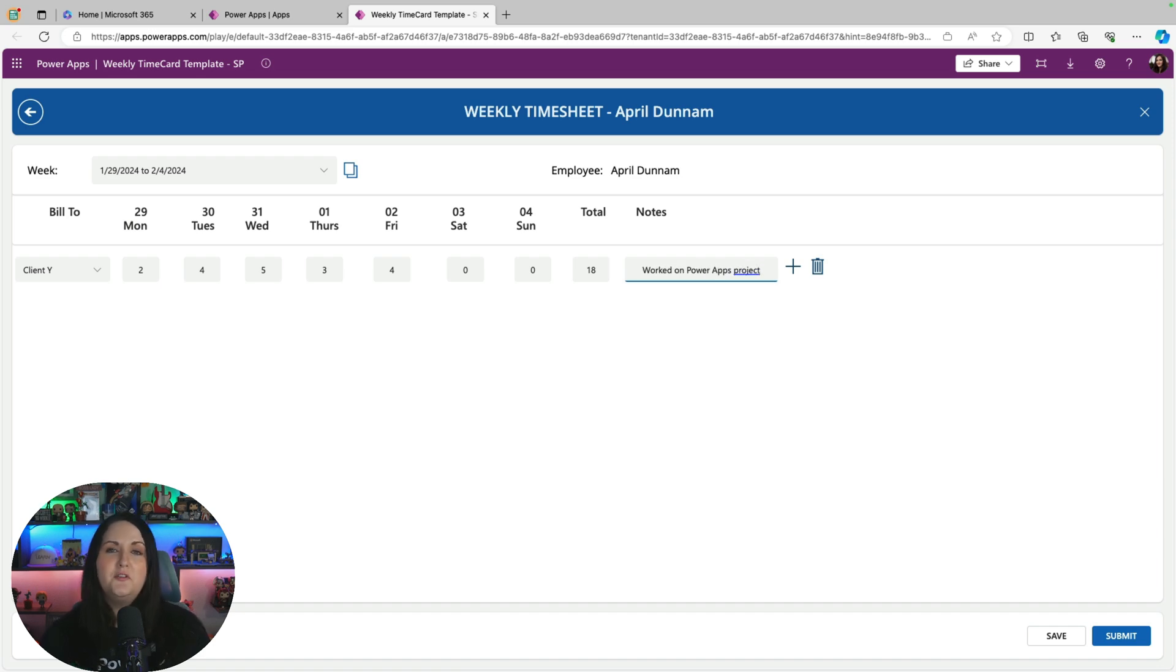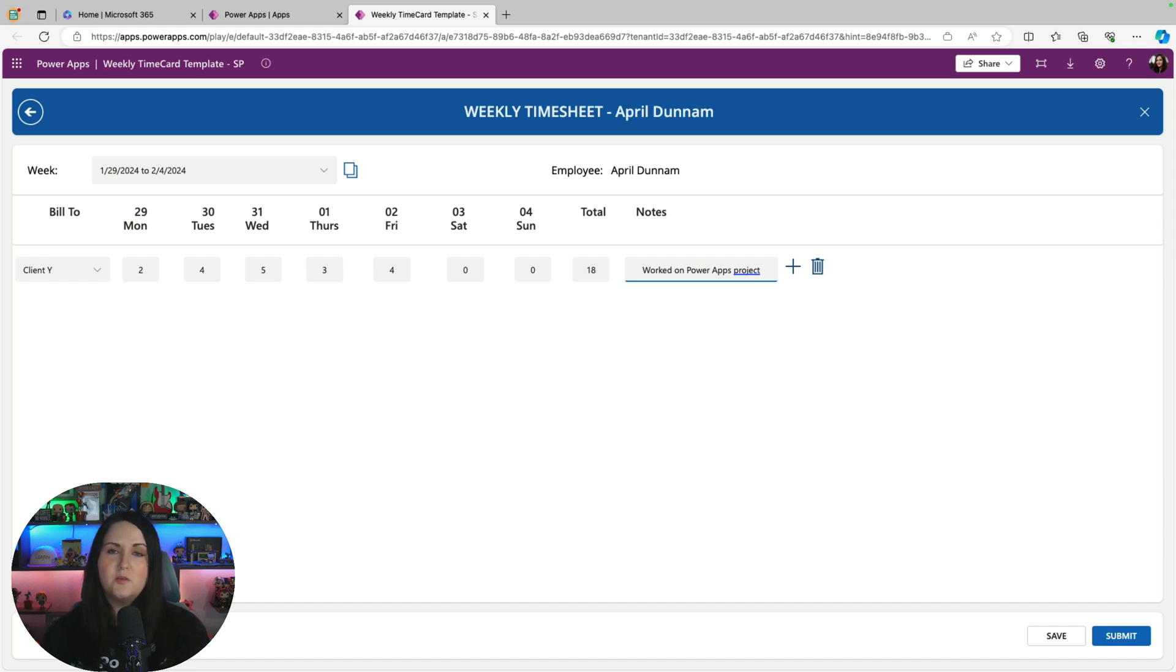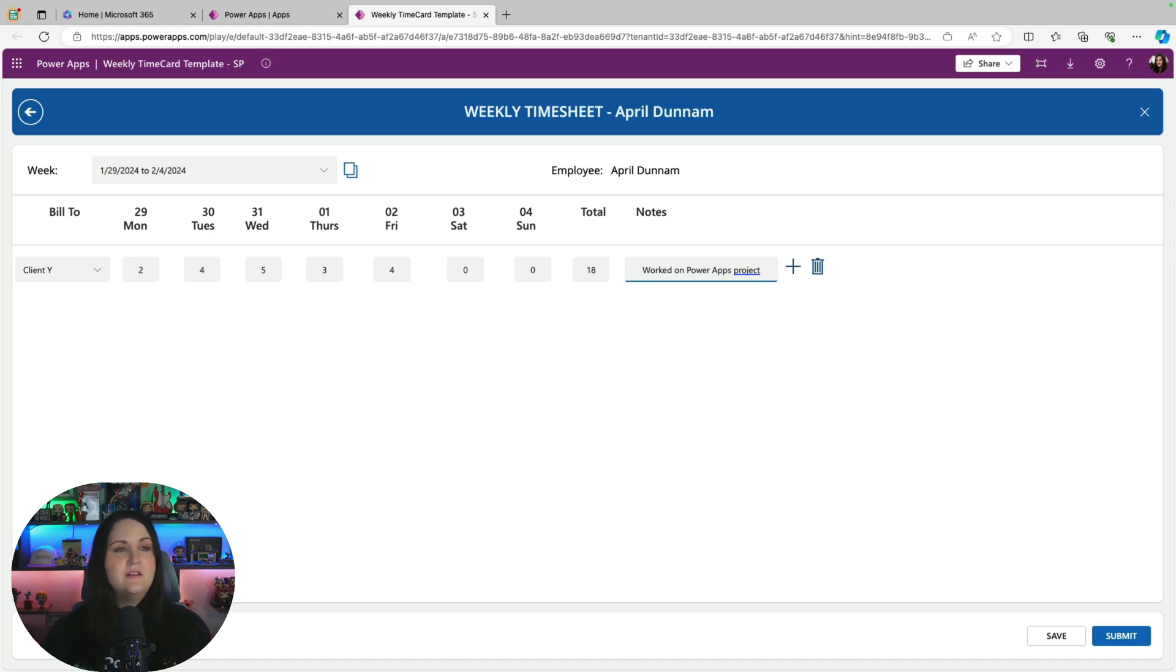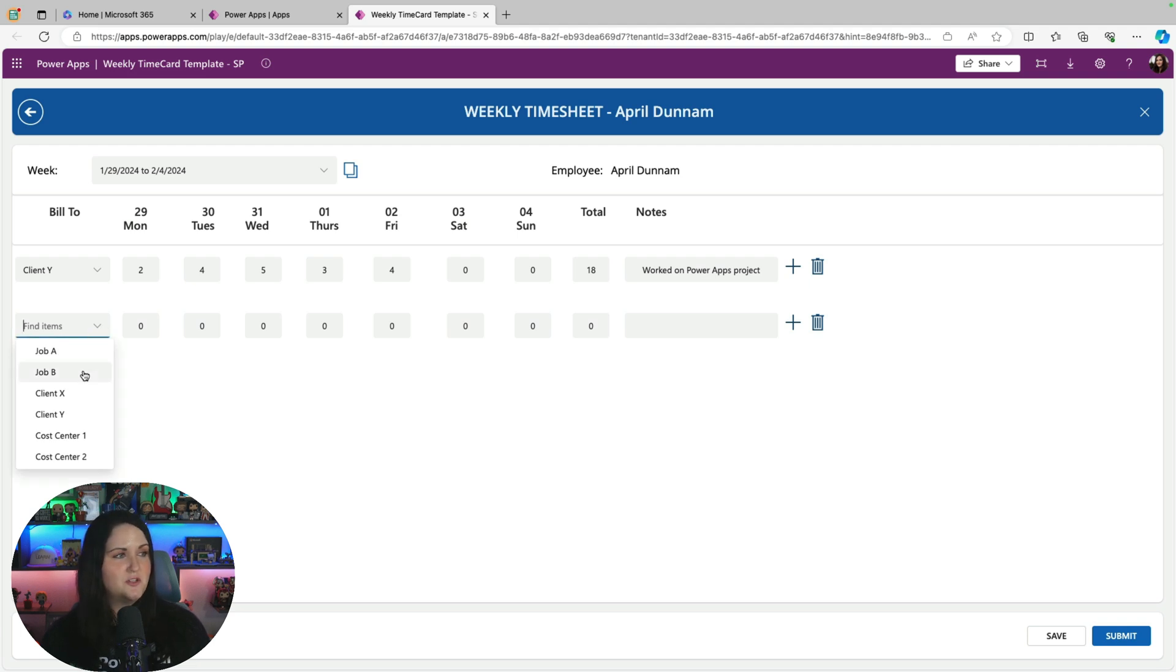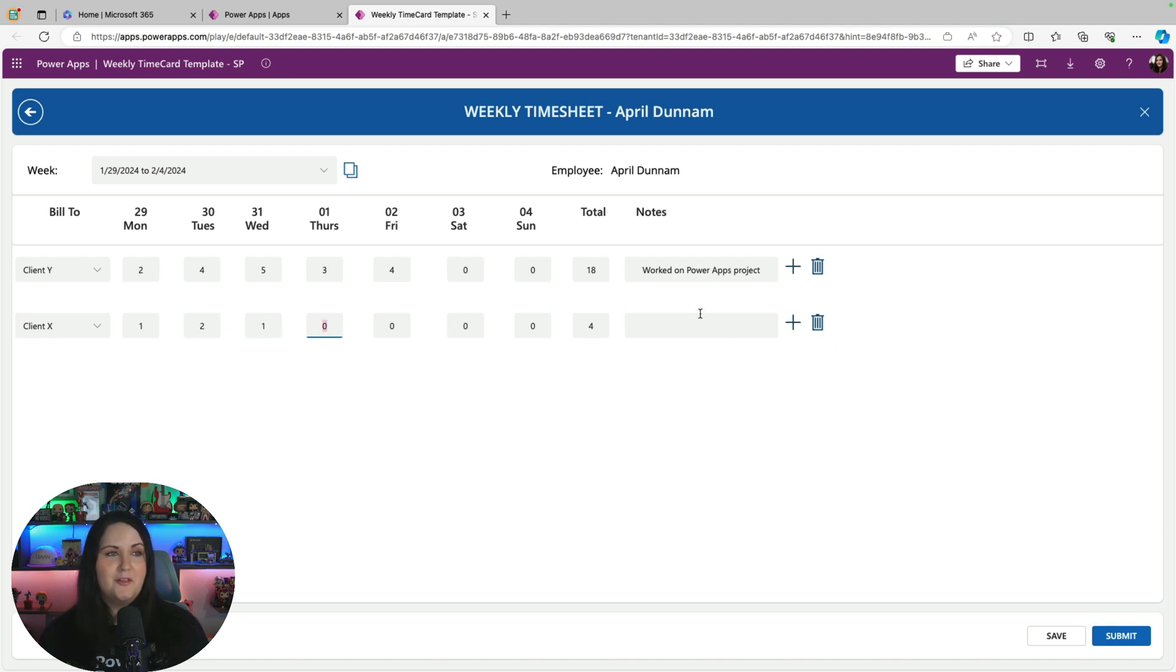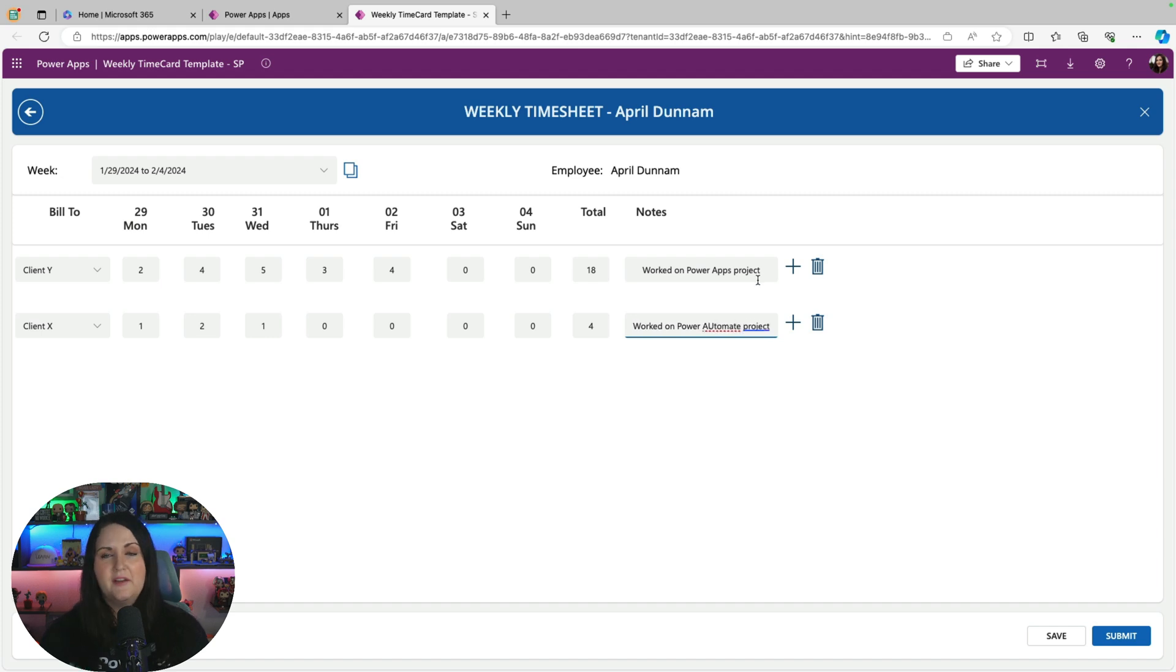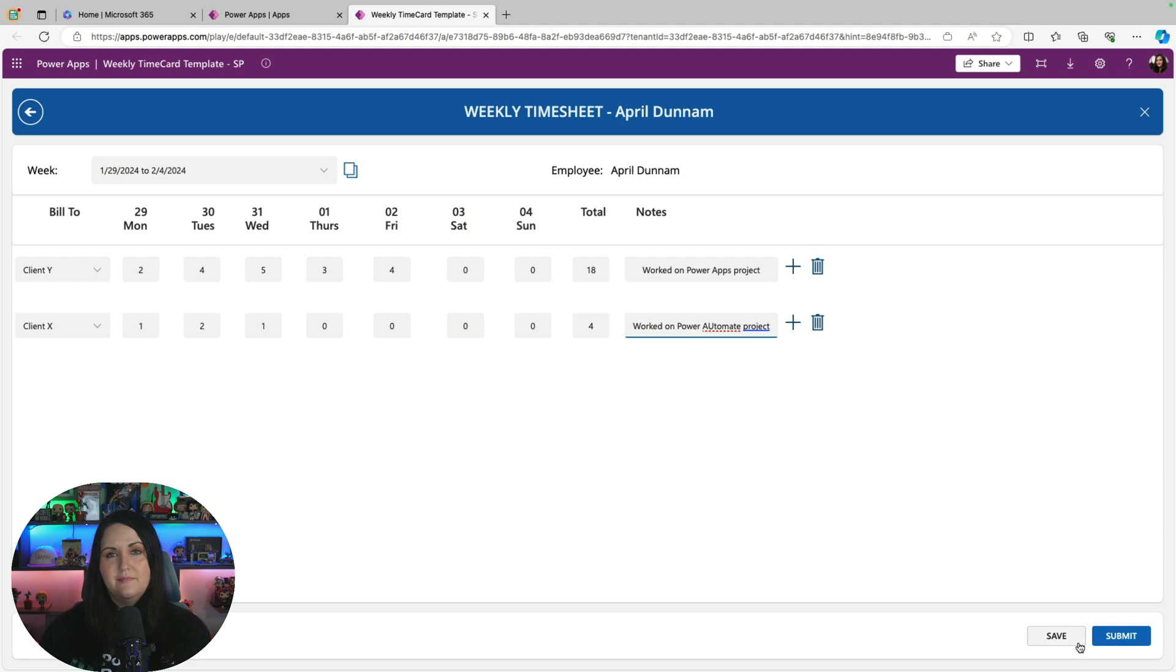Now, the other thing you'll notice, this is a repeating table. So I have the ability to add multiple things in this weekly timesheet. If I'm working on multiple projects in this scenario, I can just click the plus button. And now that adds a new row for me to fill out another row of timesheet information. Maybe I worked for client X as well for a few hours this week, and I can fill in all that information. I'll say worked on Power Automate project. And if there's any mess ups, there's a delete function that will remove a row and you can start over.